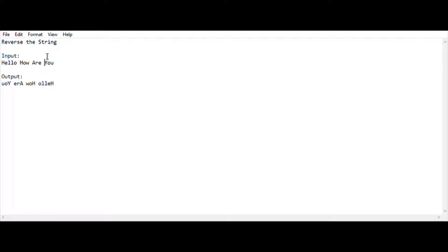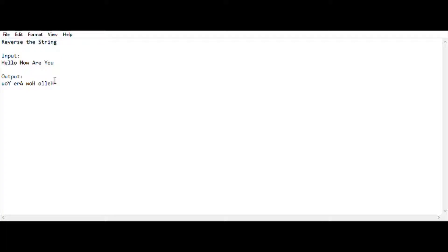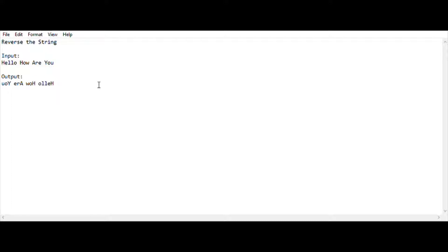I will be demonstrating two methods so that you can understand it. The input is 'hello how are you'. I am going to reverse it, so I am getting the output in reverse order — 'hello' reversed, 'how' reversed, 'are' reversed, and 'you' reversed. I think everybody understood the question.